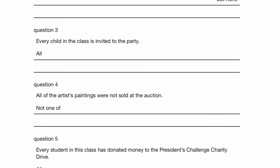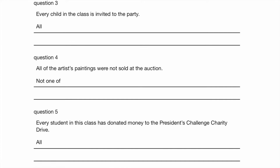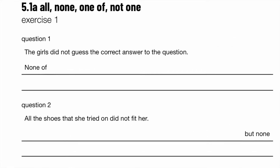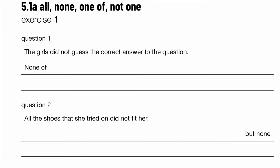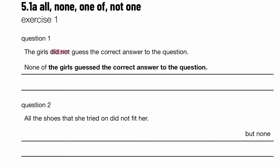Exercise 1, question 1: The girls did not guess the correct answer to the question. So, none of the girls — we have to pay attention to the words 'did not,' which tells us we are using the past tense. So: none of the girls guessed the correct answer to the question. Make sure that you're using the past tense.